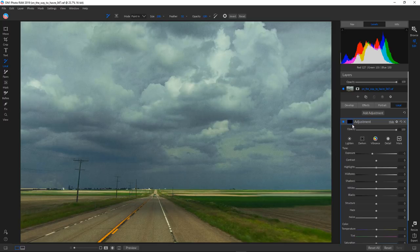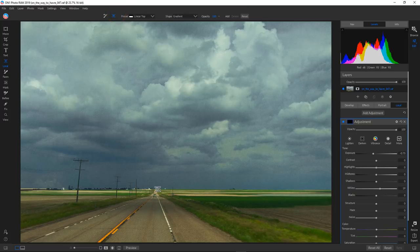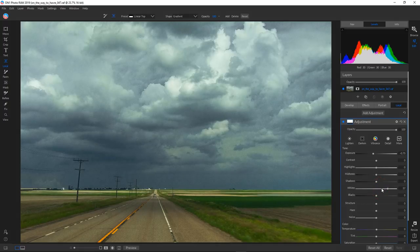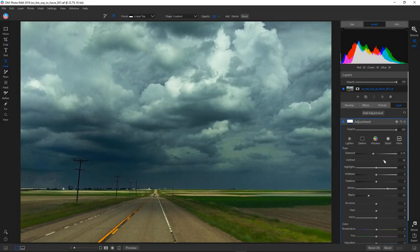Here's a quick demonstration. I'll apply a local gradient to the area above the road and bring up the whites, bring down the blacks, and adjust the contrast. What's new here is that Whites and Blacks were not available before in Local Adjustments, and I believe Haze is also new.